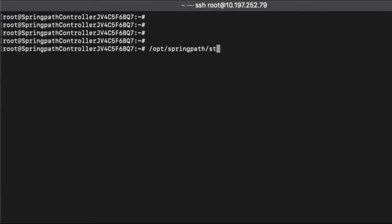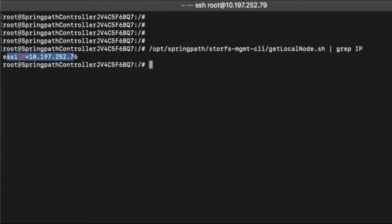You need to log into the storage controller VM where the ESXi password is lost to double check that the controller VM indeed belongs to the ESXi server. We can use the script getlocalnode.sh as shown below. This should return ESXi IP address where this controller VM is installed.